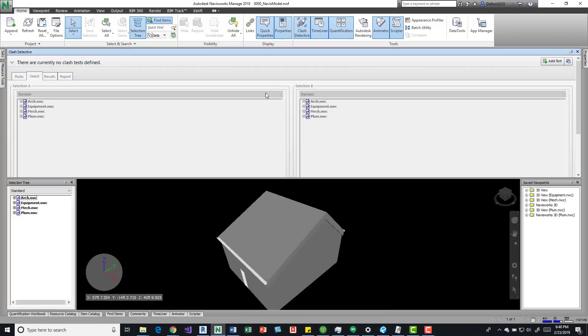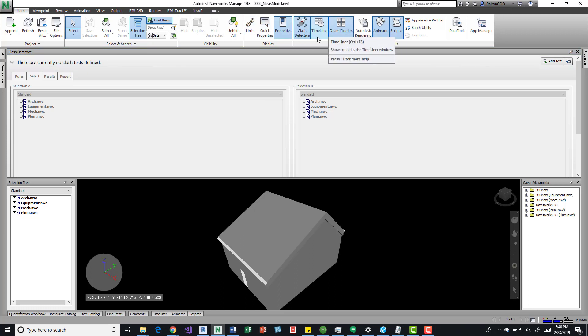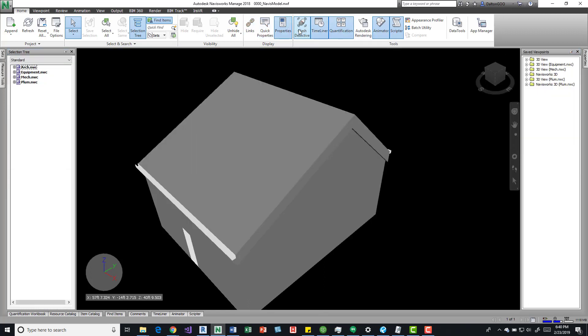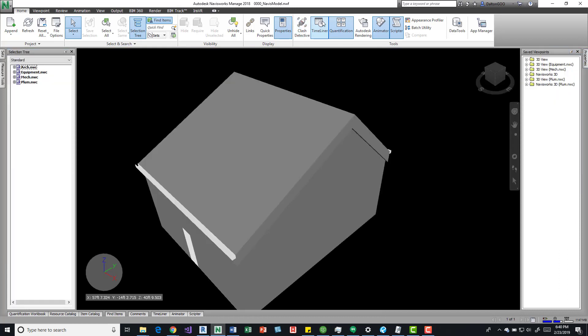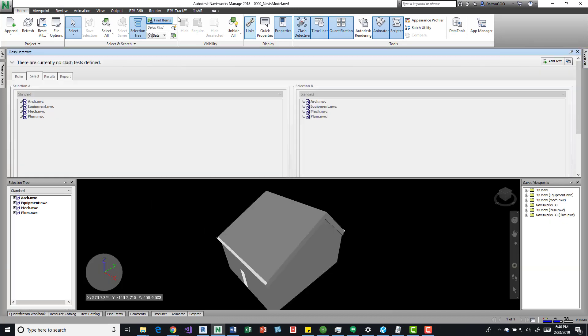So play around with it and kind of see what you want to do. These are kind of called windows, and you can open and close them by coming up here. For example, if I close the Clash Detective, opening it I can also come over here and press an X, reopen it.